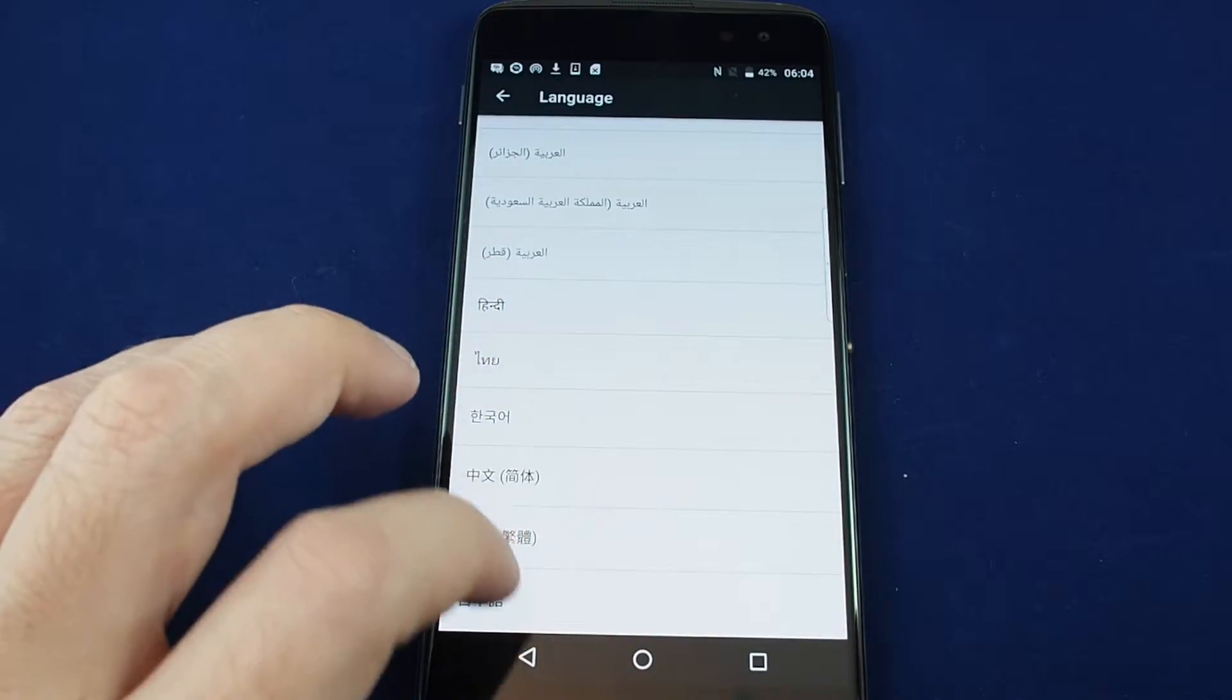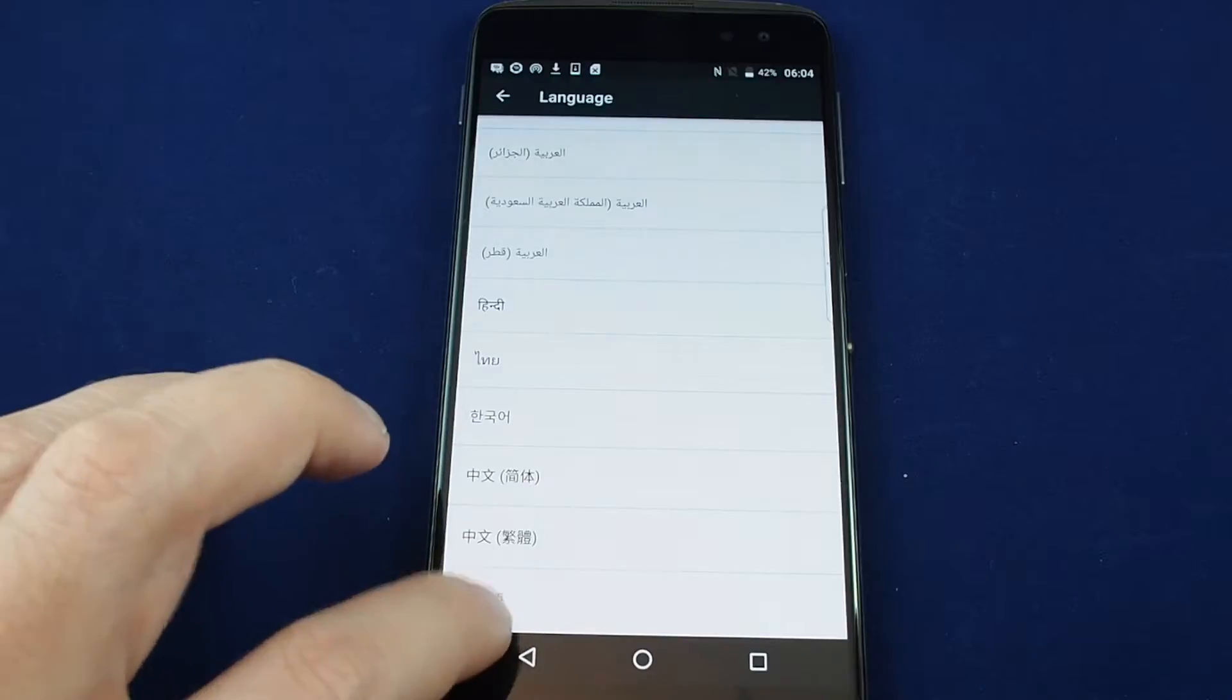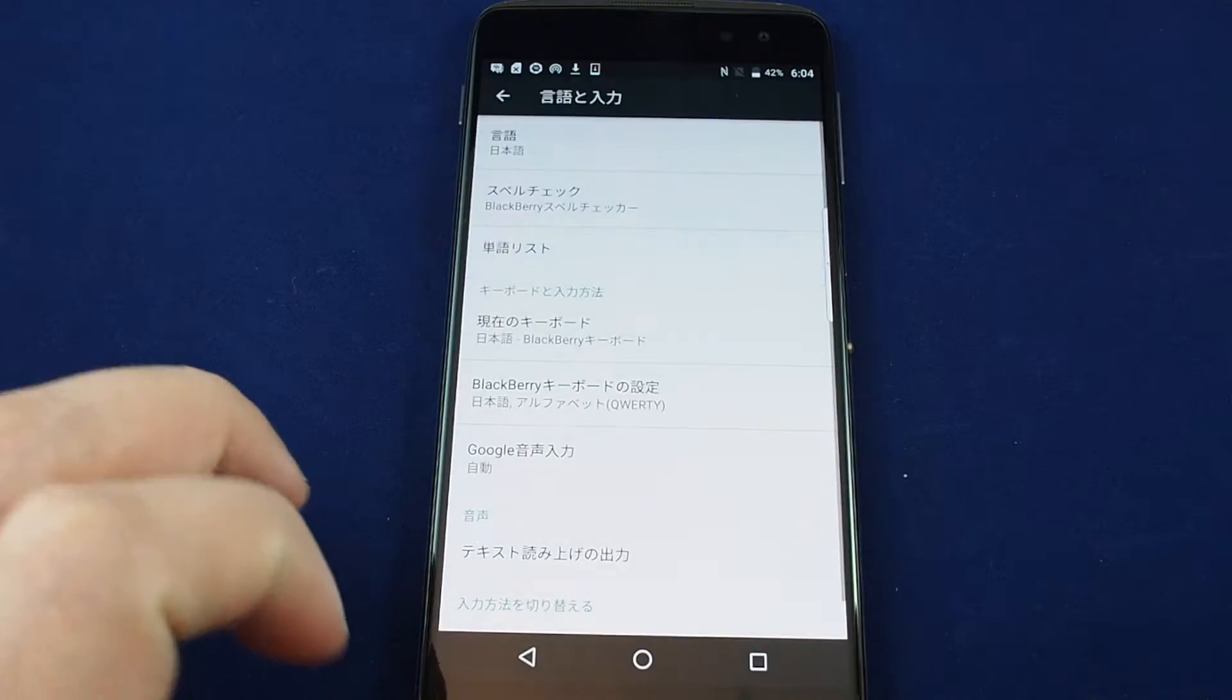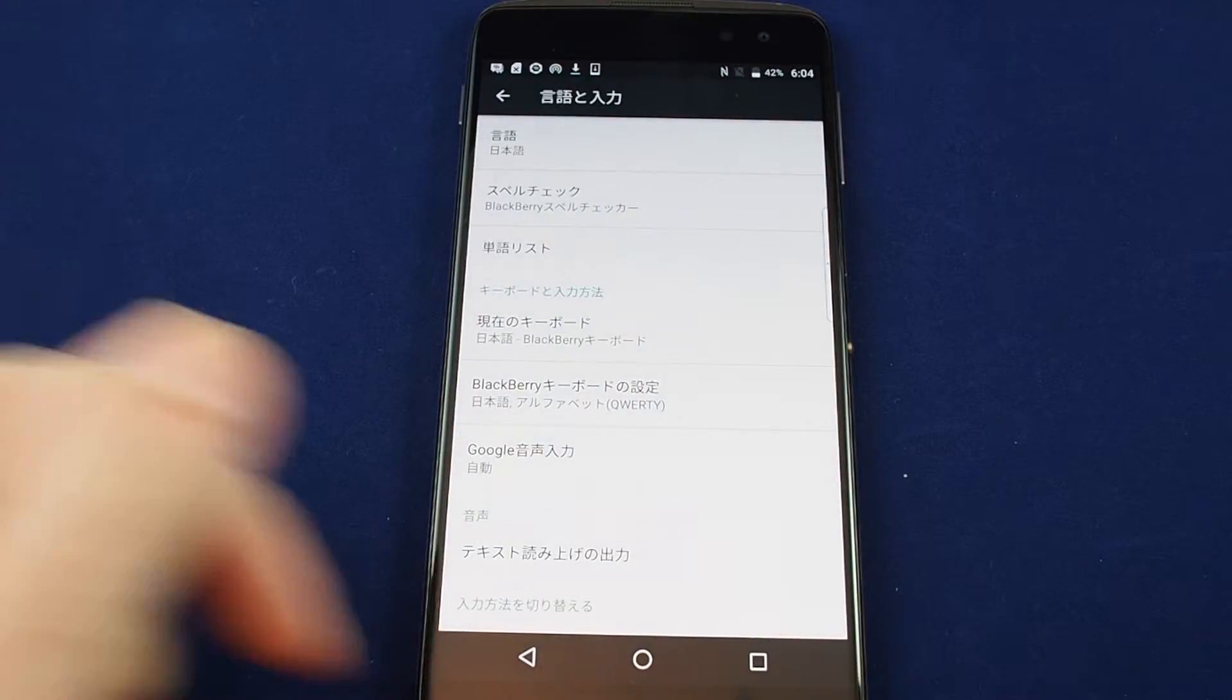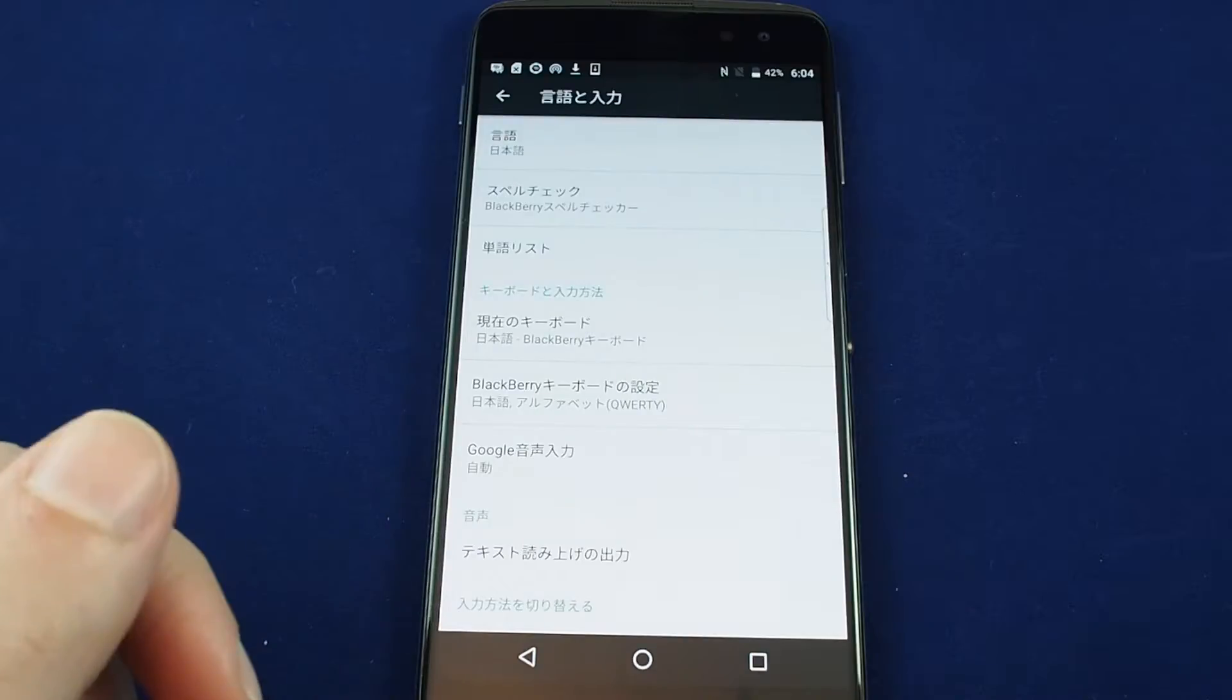So let's choose for example Japanese and within a couple seconds it's changed and you can see all the menu options.